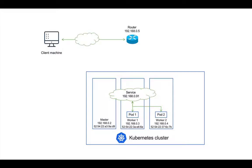At this moment, external clients cannot access the service and the service can only be accessed from within the Kubernetes cluster because the service IP address is actually a virtual IP address.